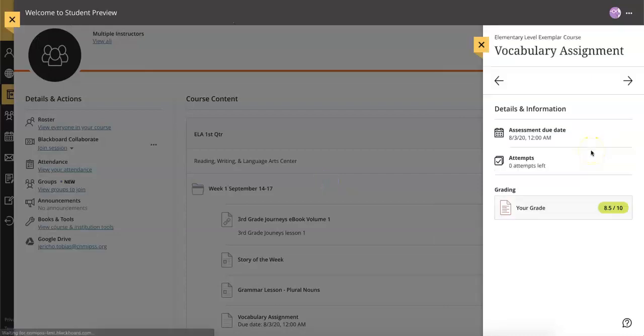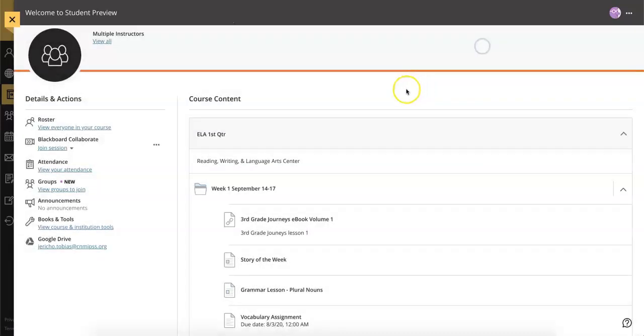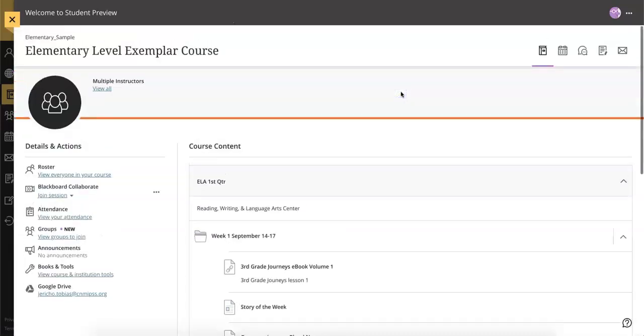You see, Blackboard makes learning easy. Whenever you're having trouble finding something, you can always ask your teacher for help. Remember to take breaks and enjoy your time learning.